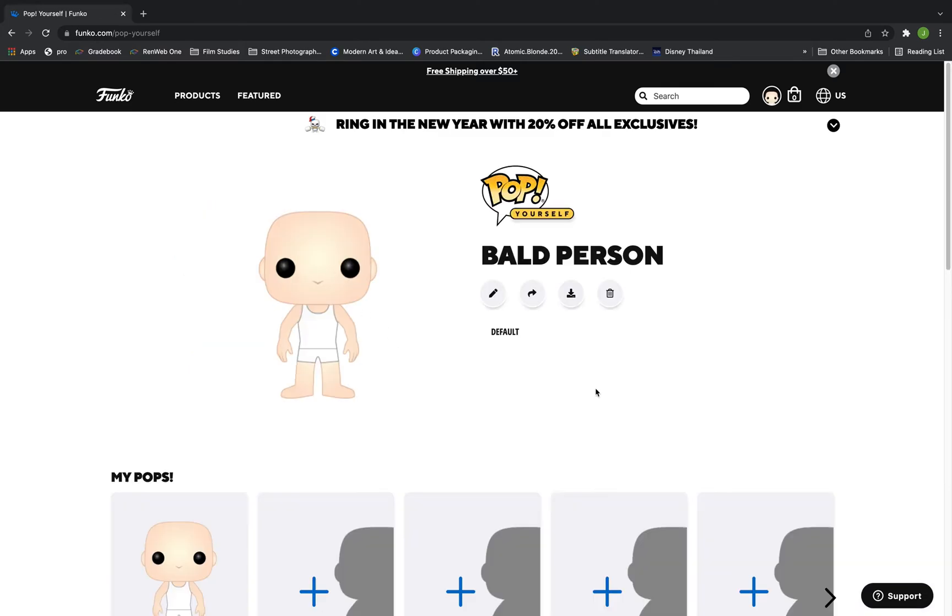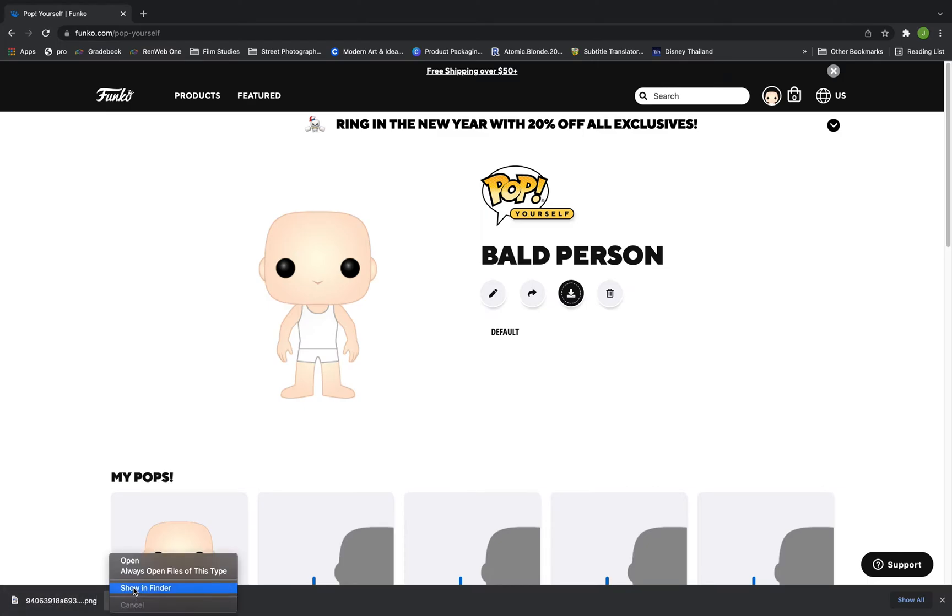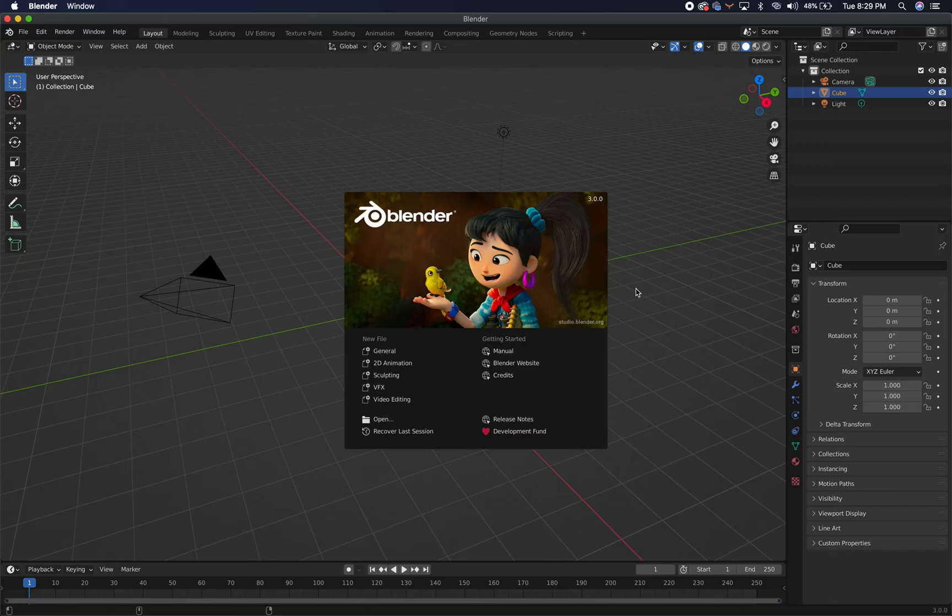Coincidentally, I am bald and this already looks like me. After you've got it created, save it wherever you like to save stuff and open up Blender.